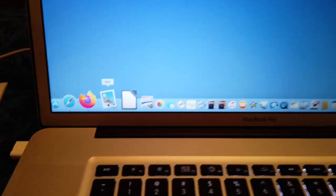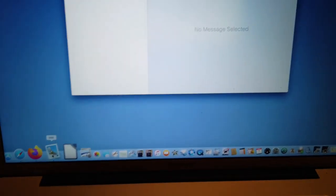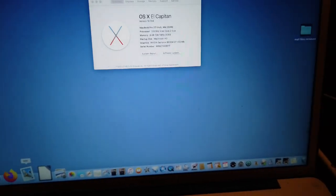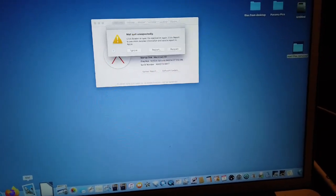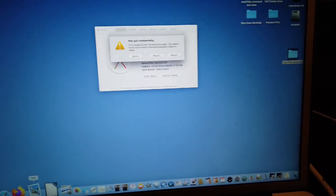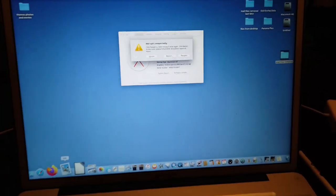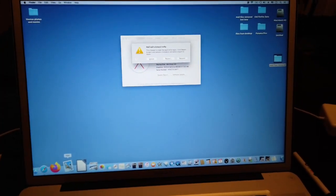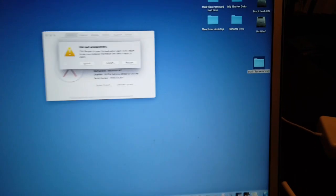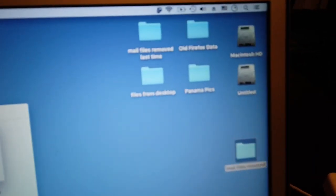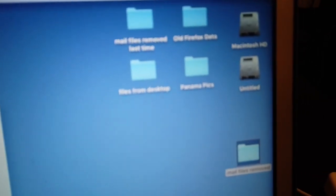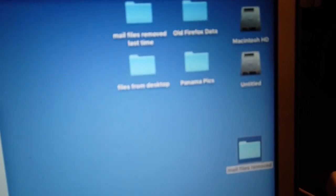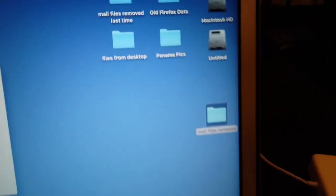Right now if you click mail and wait for a second, it briefly pops up but then instantly crashes. So this is something that I've fixed before, but I don't really remember how. I had a folder called mail files removed that I changed to mail files removed last time just now. So I'm going to create a new folder called mail files removed.